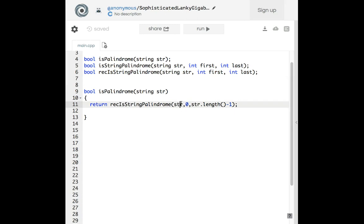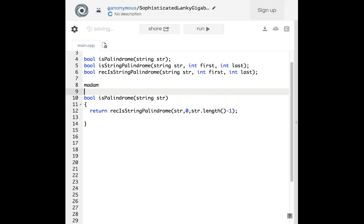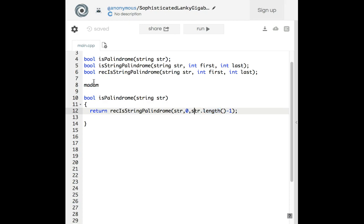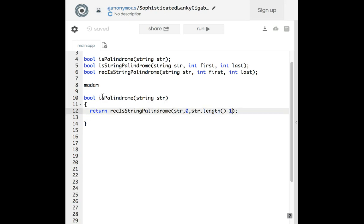This function takes a string as an integer-indexed input. For instance, 'madam' — zero is the first position. To get the last position in C++ you use dot length. The length of 'madam' minus one gives you the last letter. Since indices are zero, one, two, three, four, length minus one gives you four — the last character.